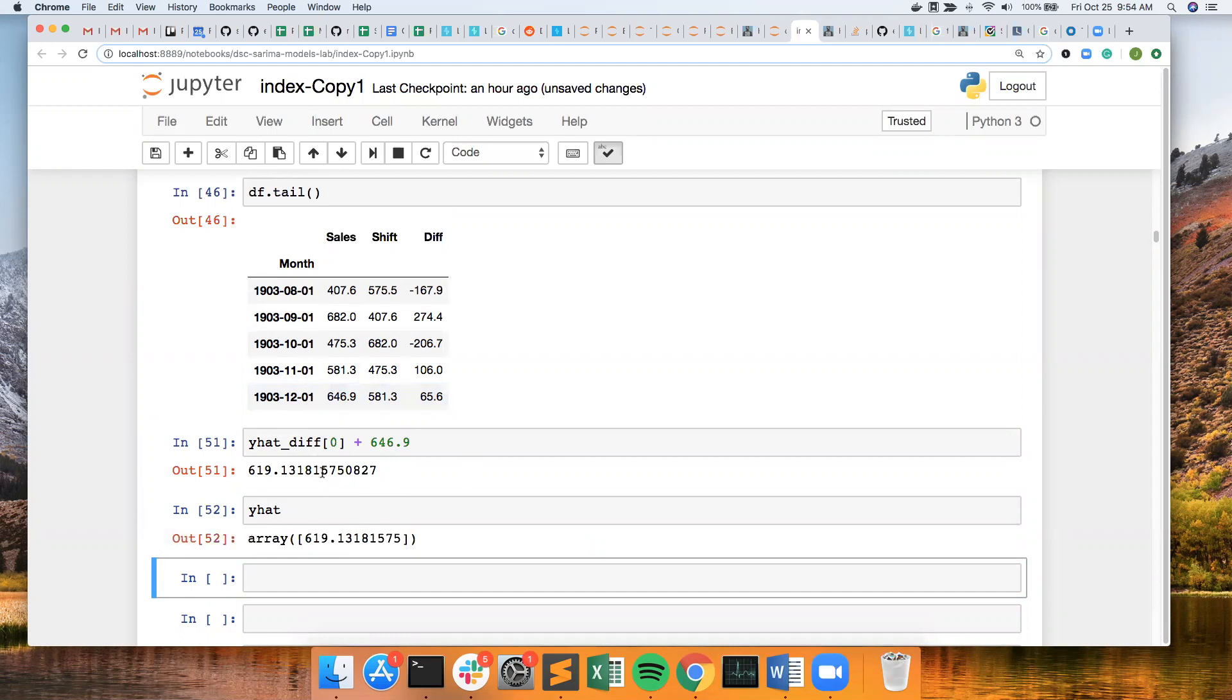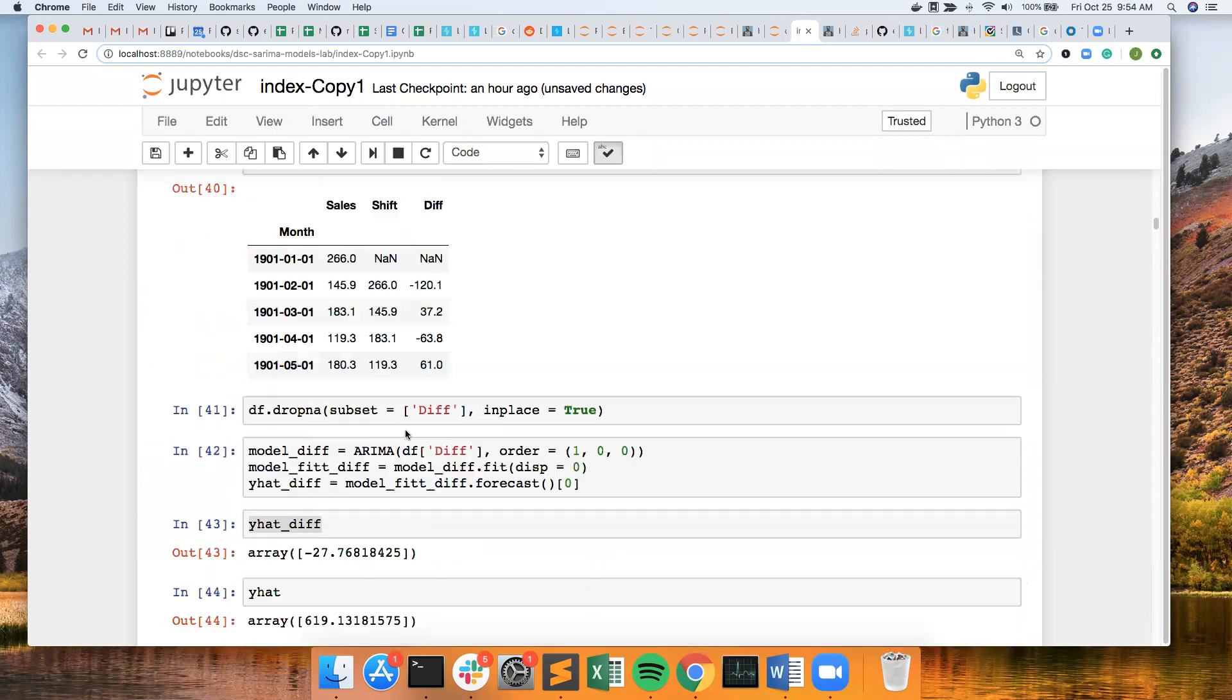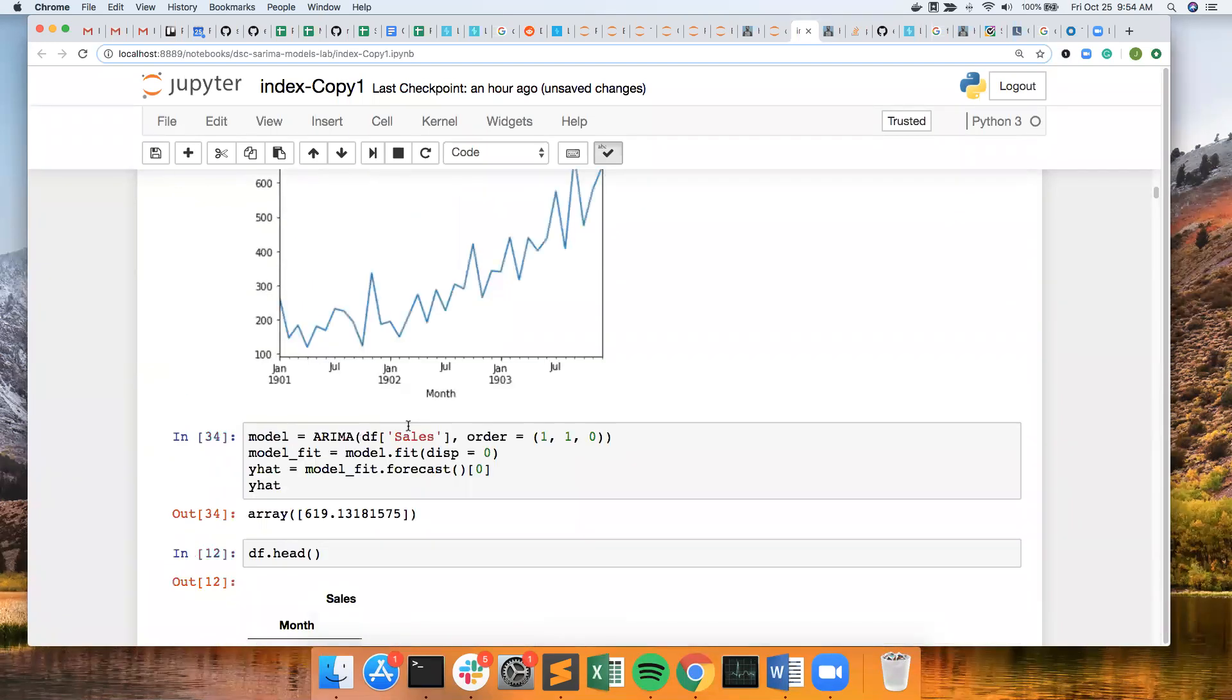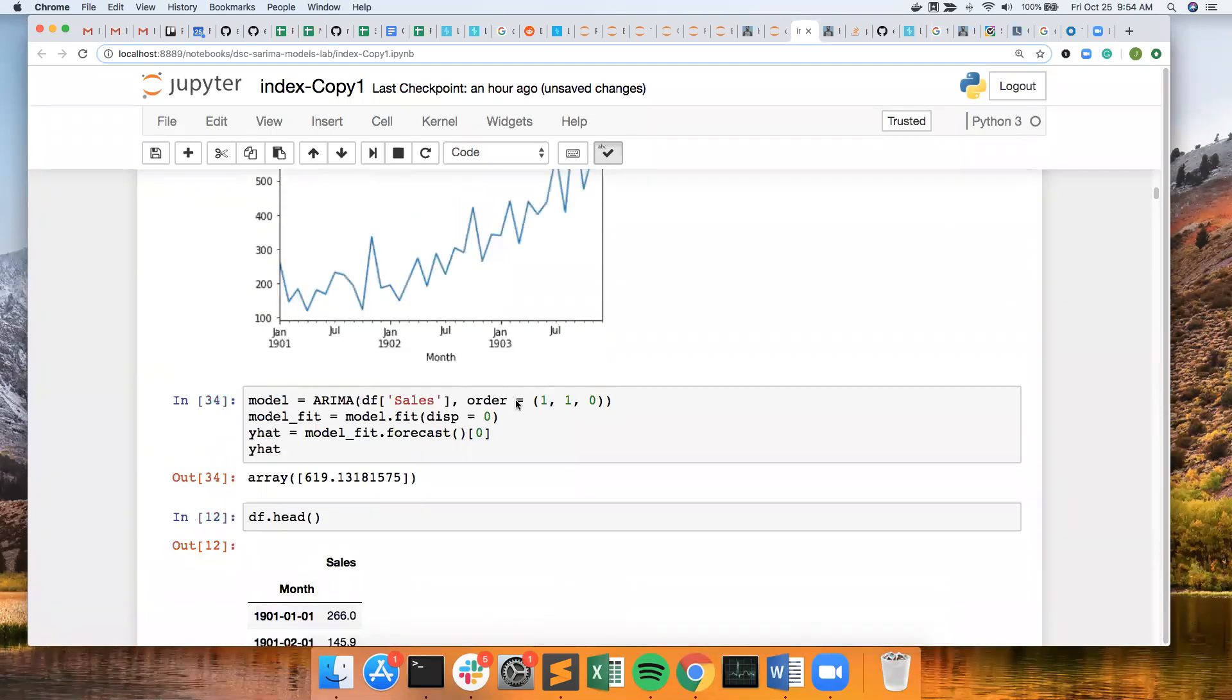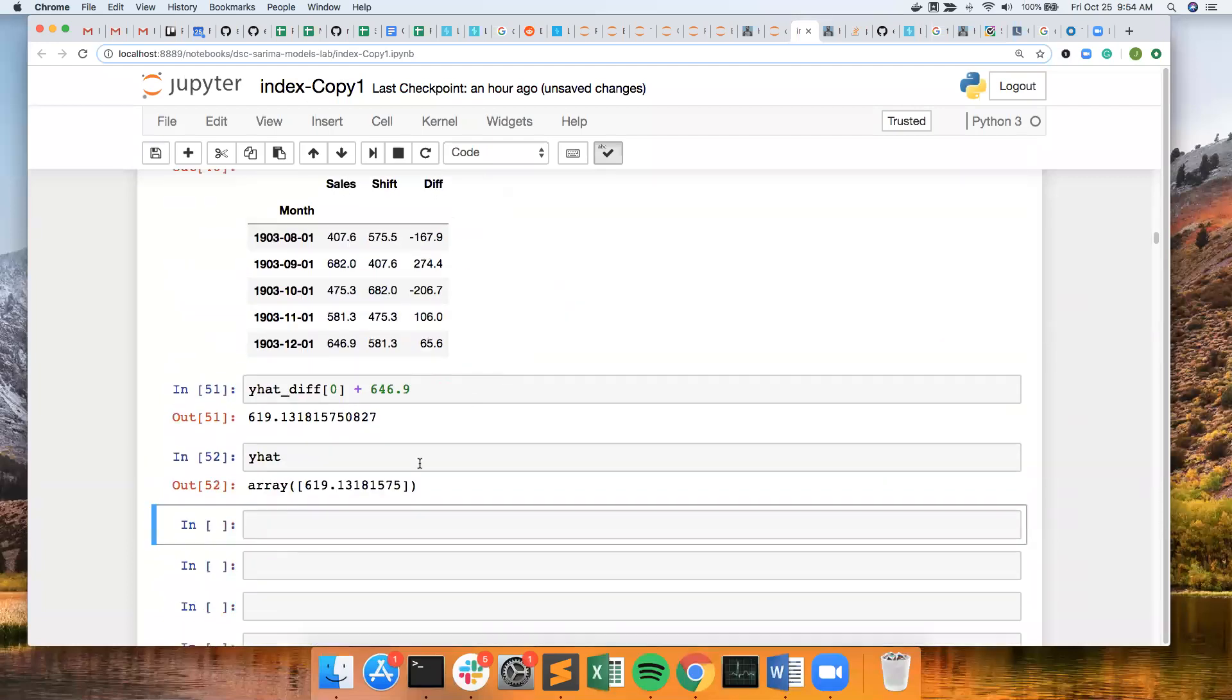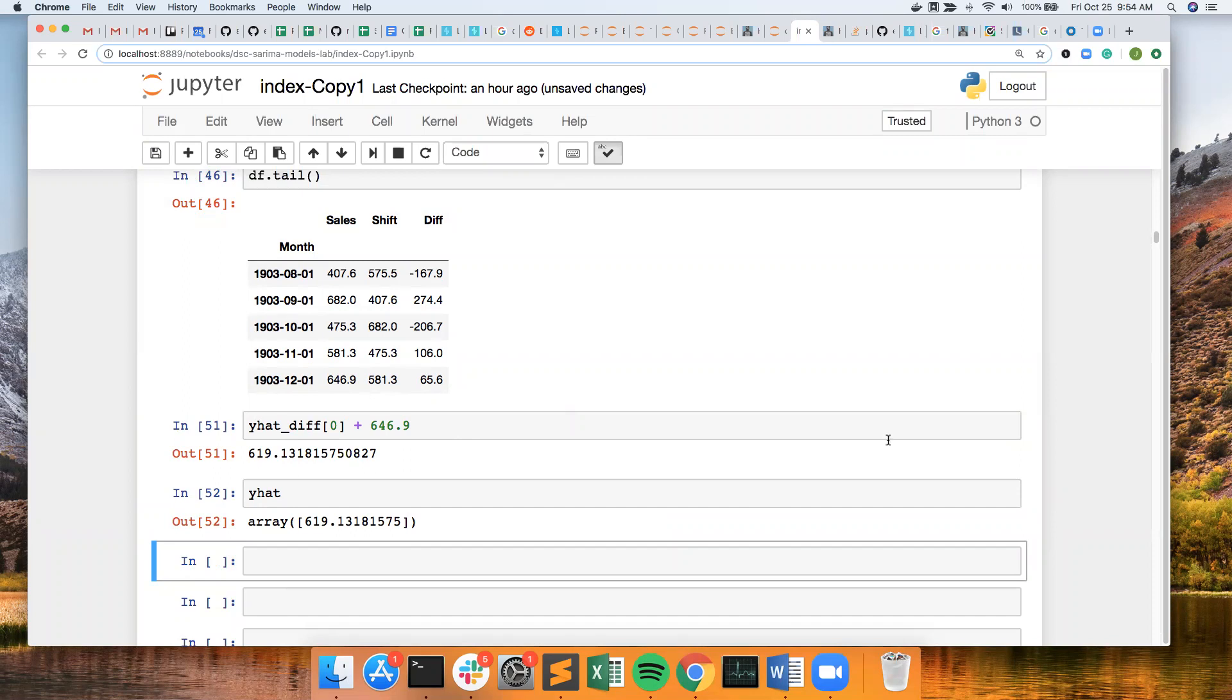So that's how you'd want to do it. So typically you would just use, you'd let the ARIMA model do it for you. But if you differentiate yourself, you can manually take it back like this. So hopefully that was useful and let me know if you have any questions. Thank you.